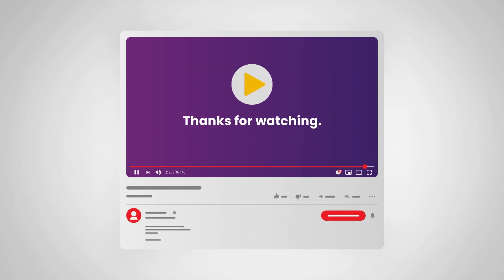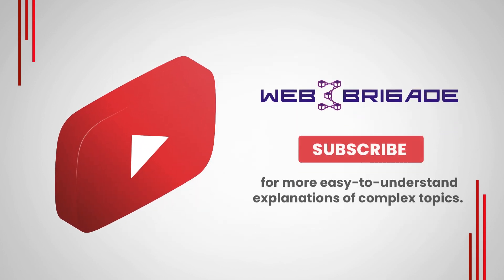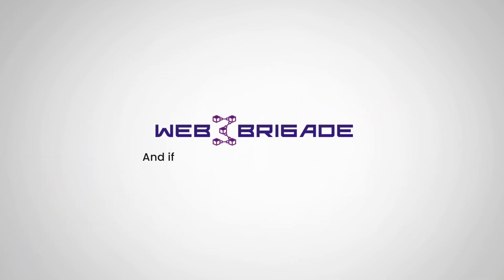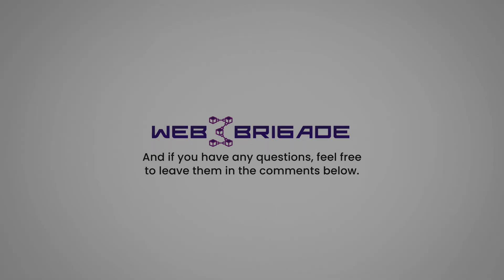And with that, thanks for watching. Don't forget to subscribe for more easy-to-understand explanations of complex topics. And if you have any questions, feel free to leave them in the comment section below.